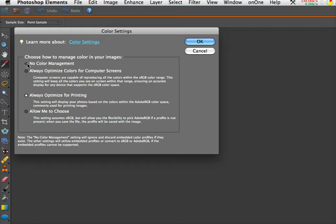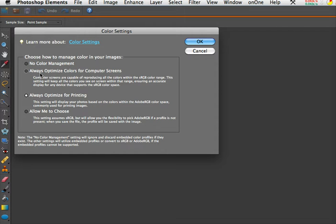Now I do not recommend that you choose no color management because then you're guaranteed to have color mismatches. So basically in Photoshop Elements things are kept pretty simple in comparison to the regular Photoshop and you have really two choices.